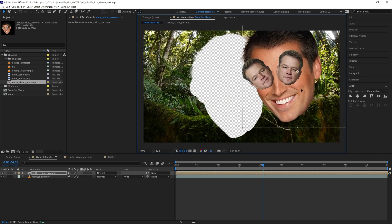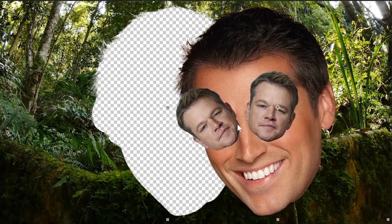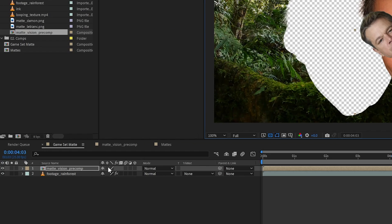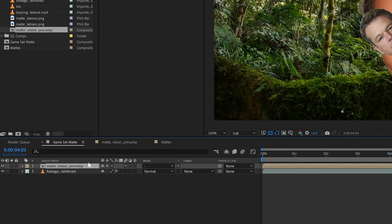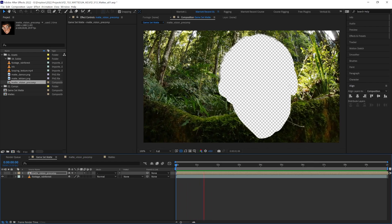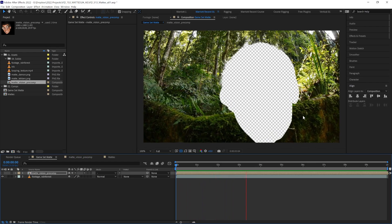You'll notice wherever I move the matte composition, the matte on our footage isn't following. What we need to do in this circumstance is collapse transformations. You can do that by selecting it down here in the timeline. Then we'll need to hide our matte comp. Now we can move our matte layer and it cuts out like we'd expect.